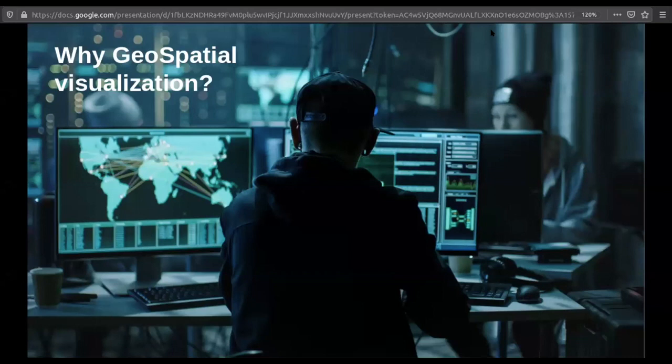Let's jump into why you should do geospatial analytics. Most of you have watched Hollywood movies and seen FBI and CIA using really huge dashboards with world maps — that's one big use case. Plus, most of you are working in startups. How many of you collect your customers' location data in one way or another? For those companies, it actually makes sense to visualize that data to get really valuable insights.